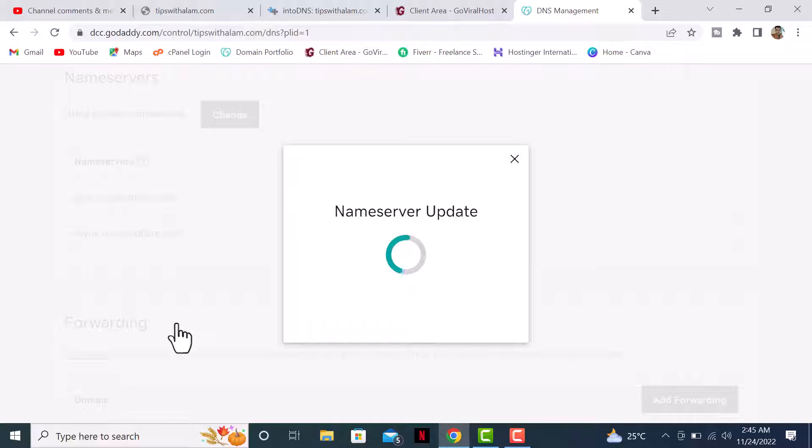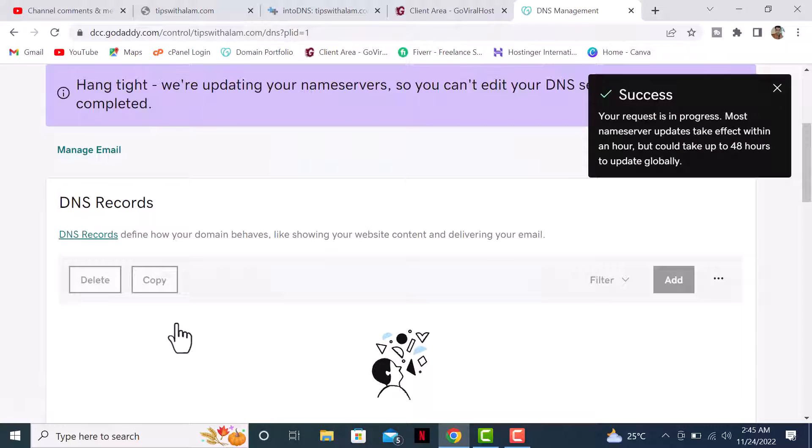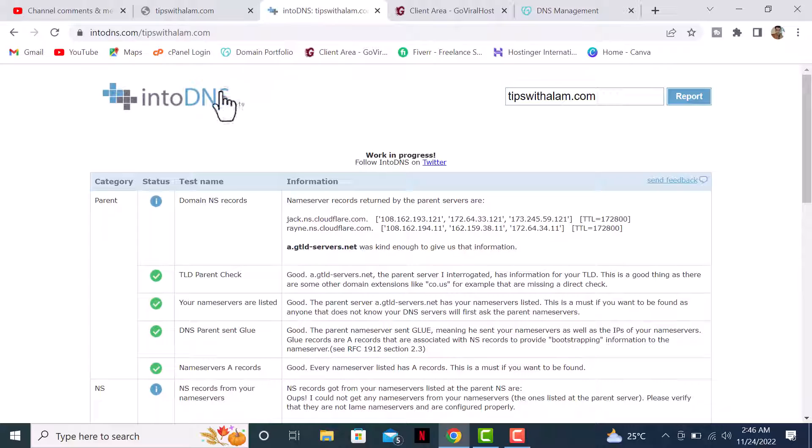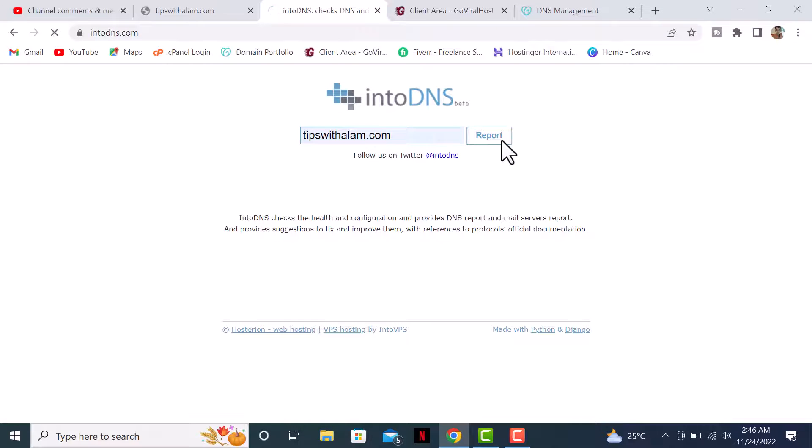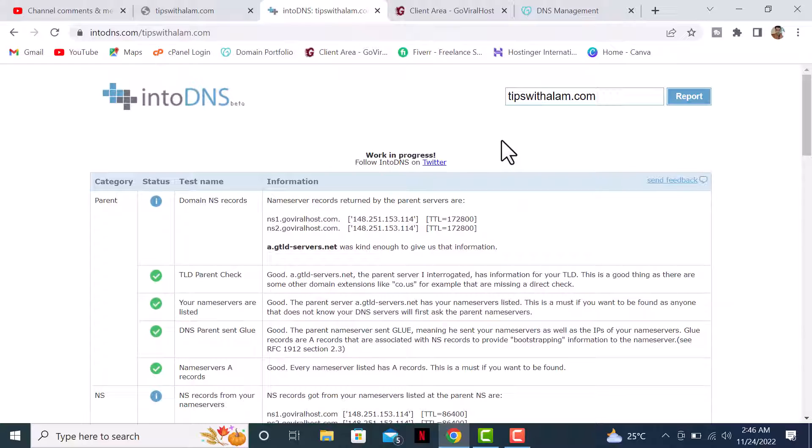Nameservers take some time to update - usually it takes like 20 to 40 hours, but usually it gets updated in an hour or two. It will show you a message that your DNS records take some time to update on your website. Let me go back to intoDNS.com and see if my DNS records are updated. I can see that the DNS records are now changed.